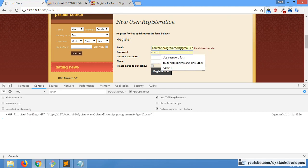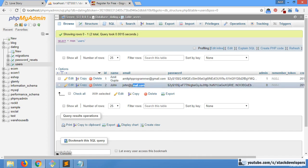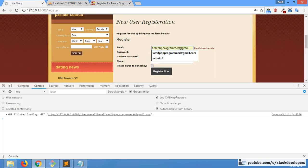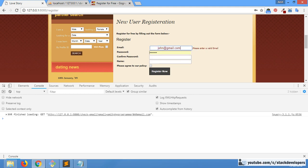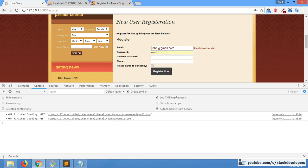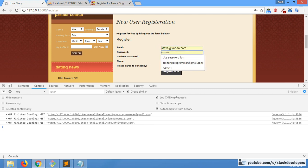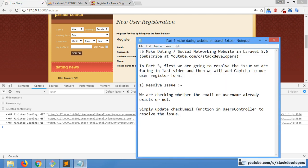After the fix, we test with the same email ID and this time the 'email already exists' message comes correctly. Testing another existing email also shows the error. When we use a unique email that does not exist in the database, the message is gone, confirming that it will allow that entry to be added to the database.